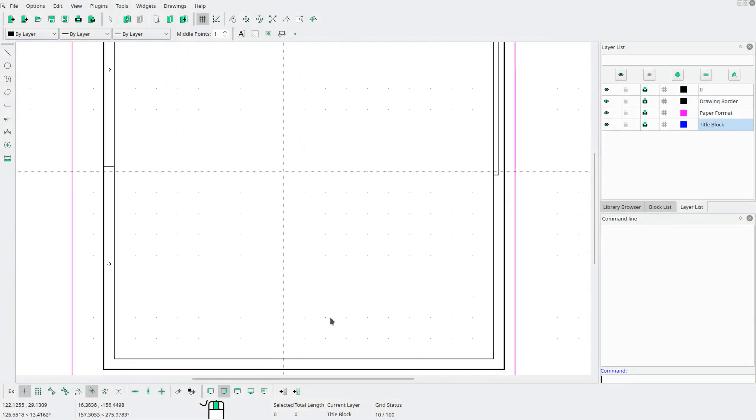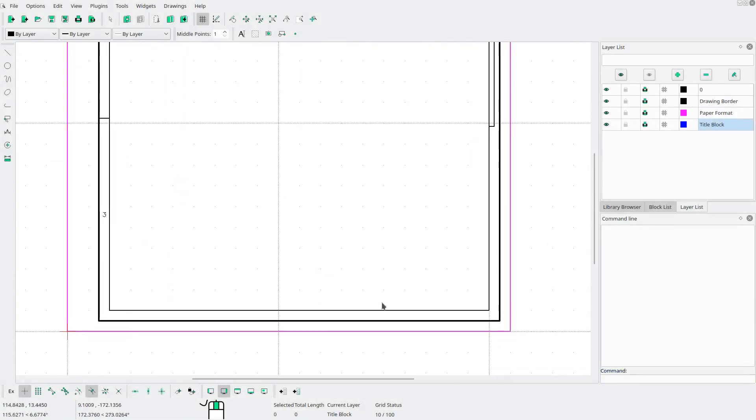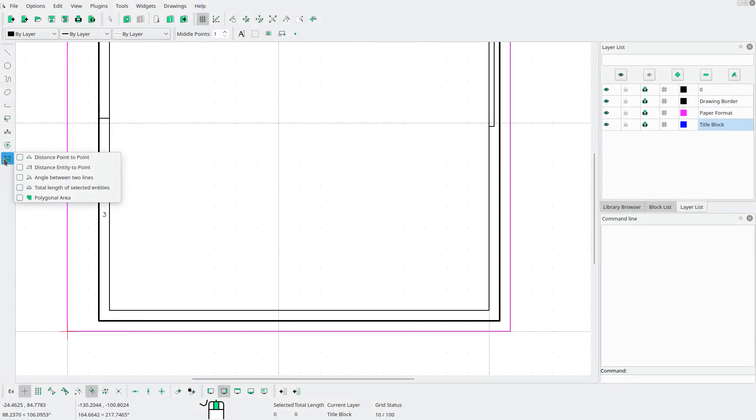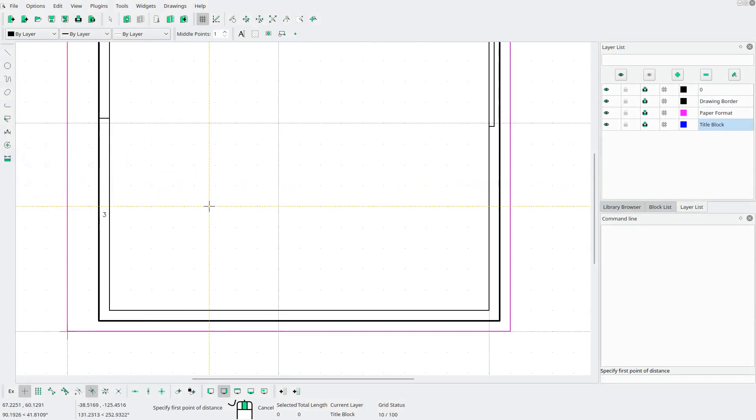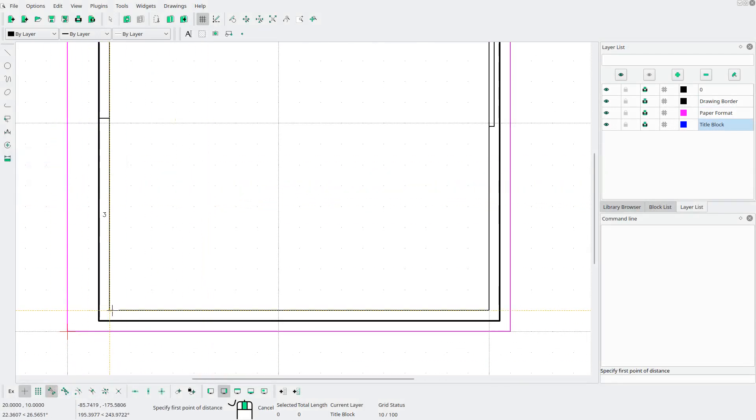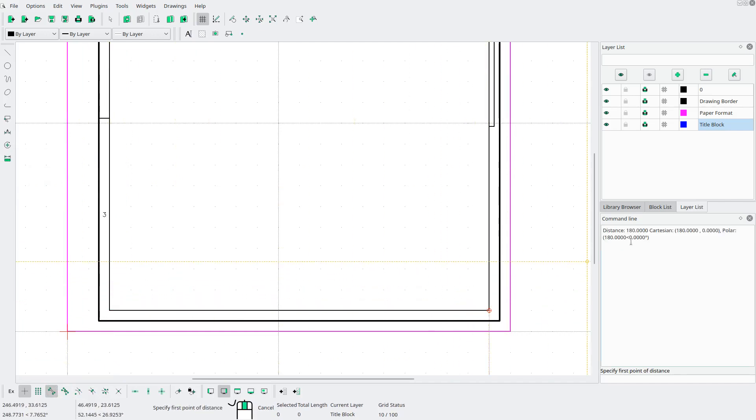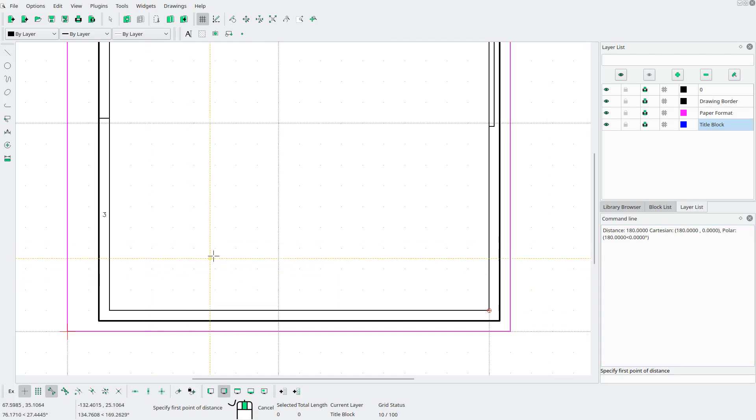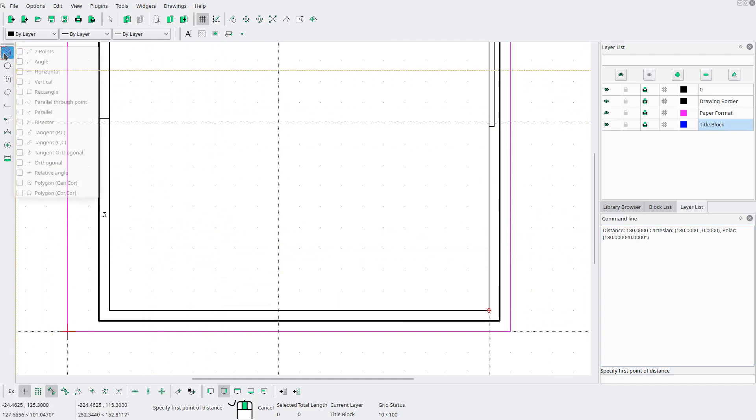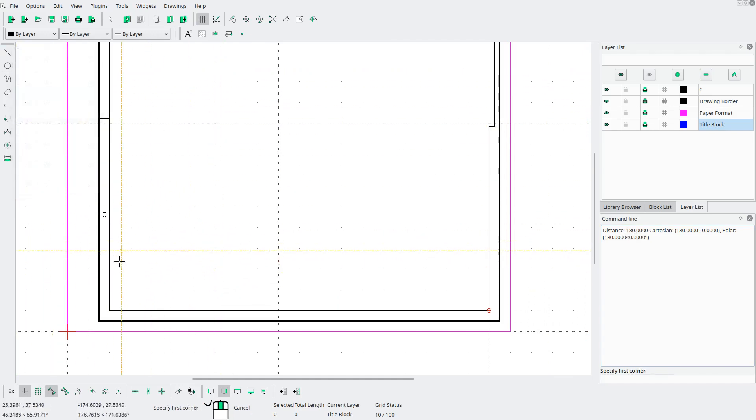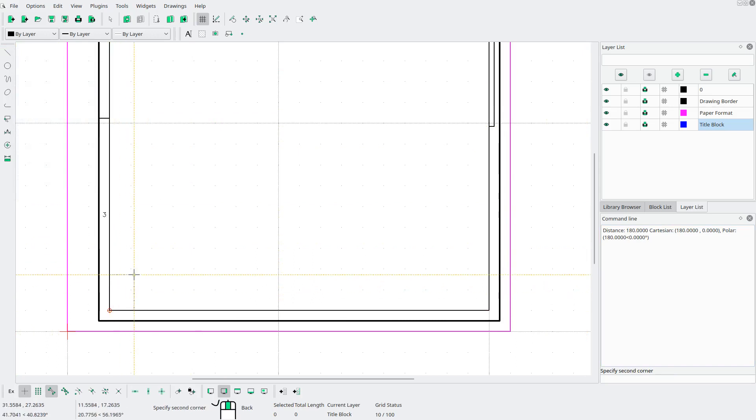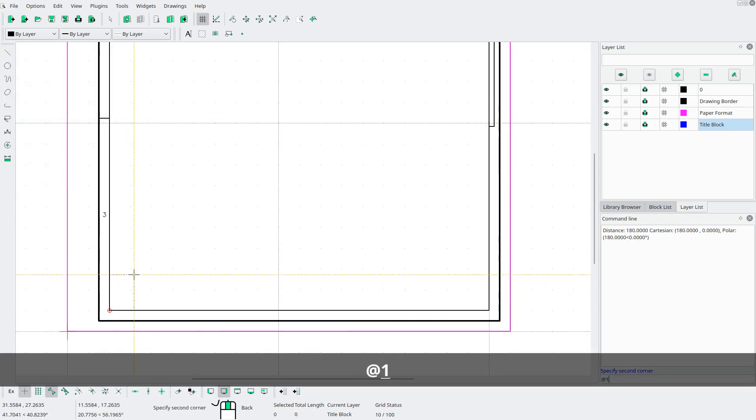Next, let's just check the width of the inside of our drawing border here. So by going to distance point to point. And let's turn on endpoint snapping and check for corner, corner. And we see that we have 180 millimeters.